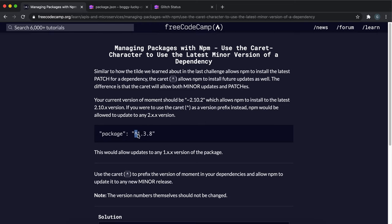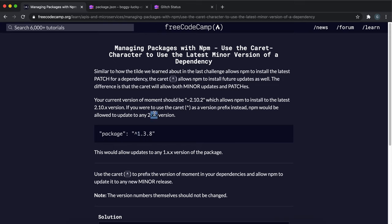What this does is it'll take any version, so it'll take the latest version where the major is 1. So it'll do 1.x.x. What they want us to do is allow anything that has a major version of 2, so 2.x.x.